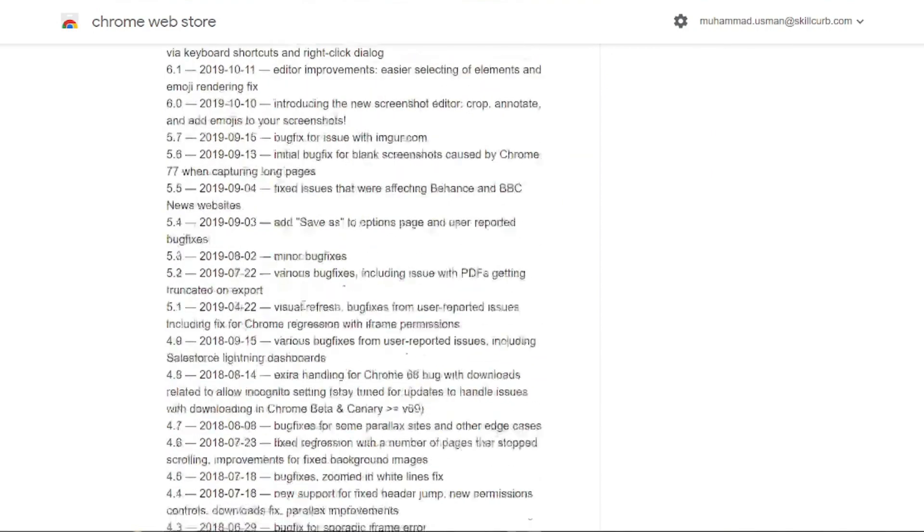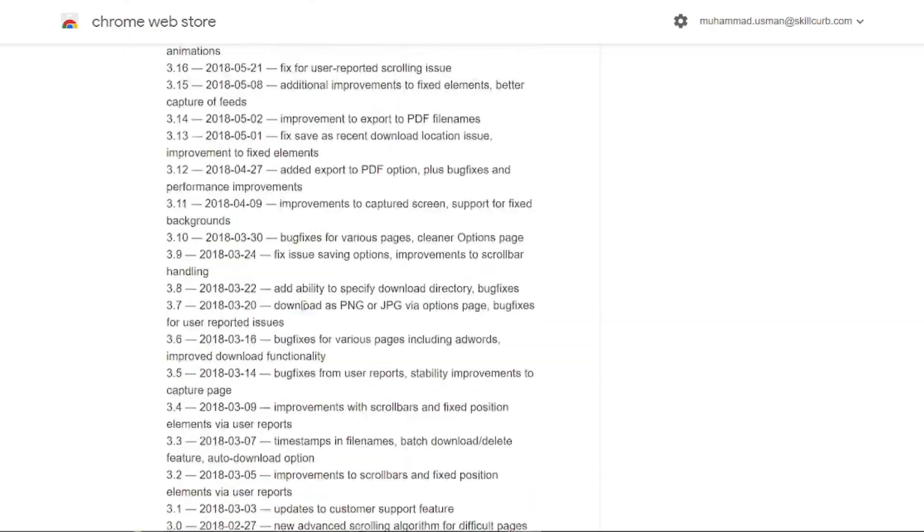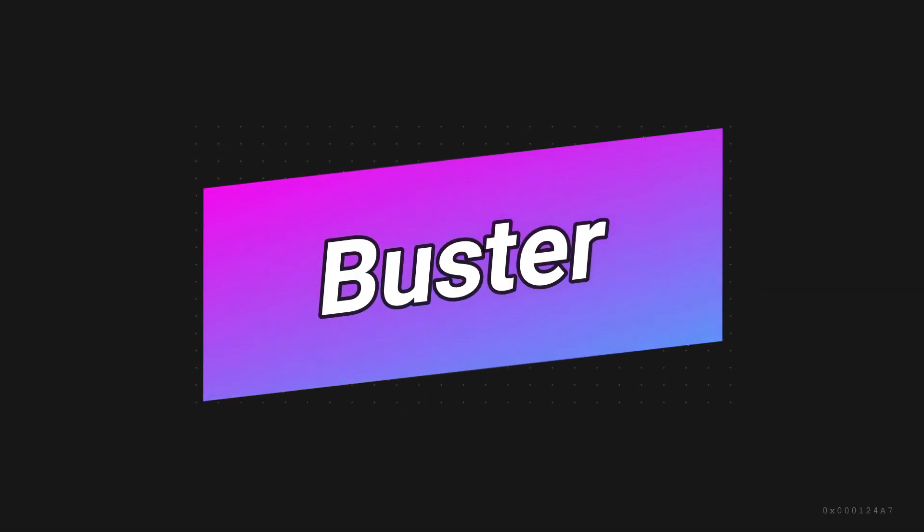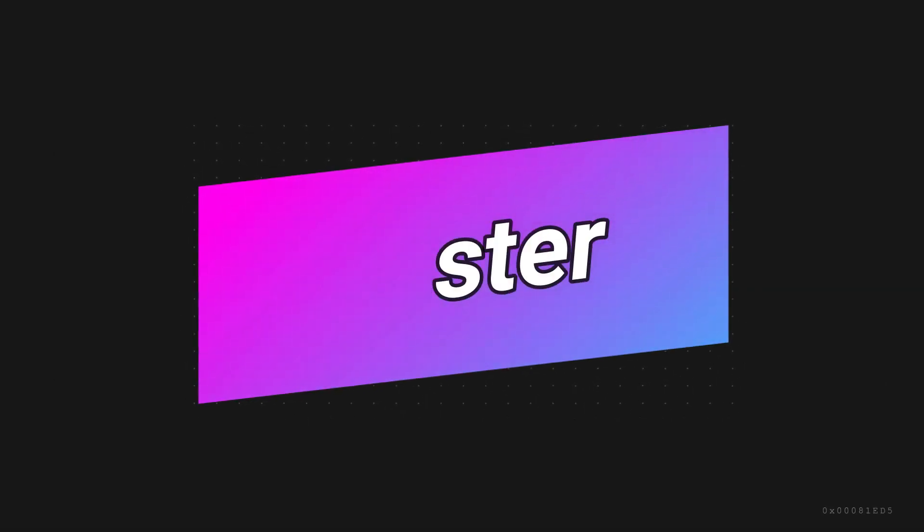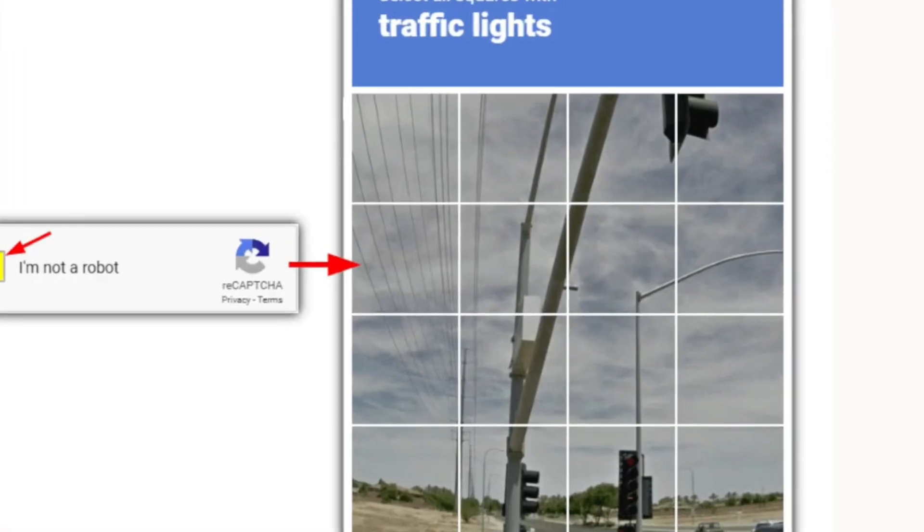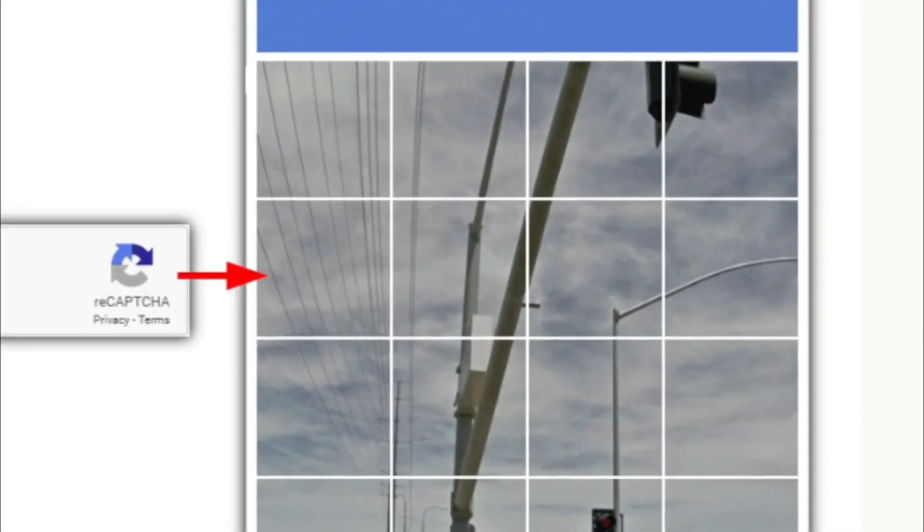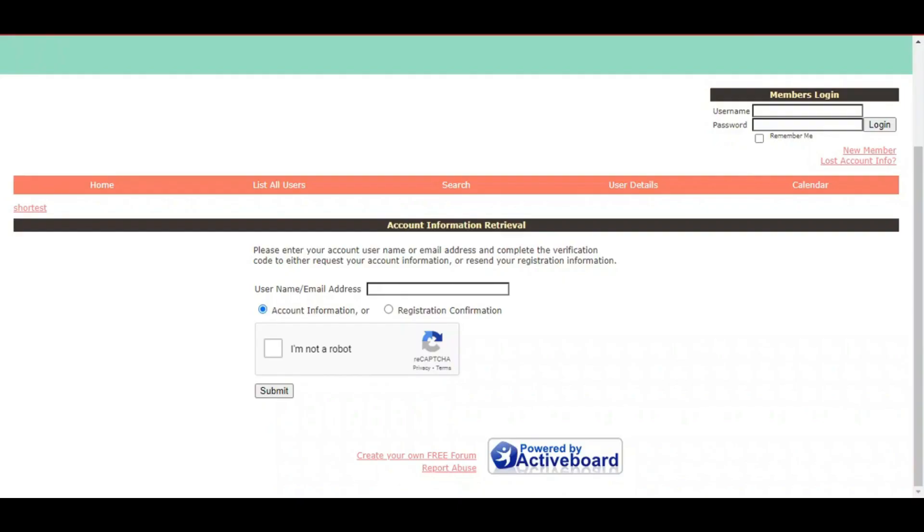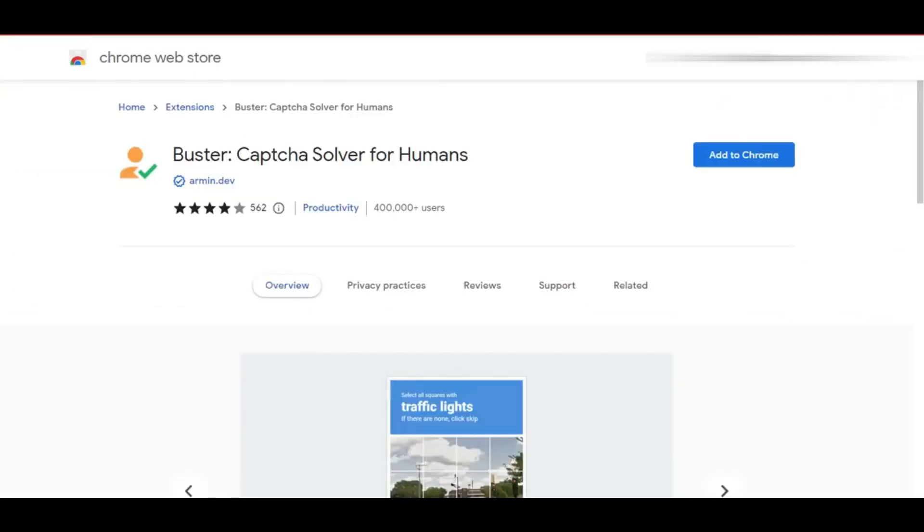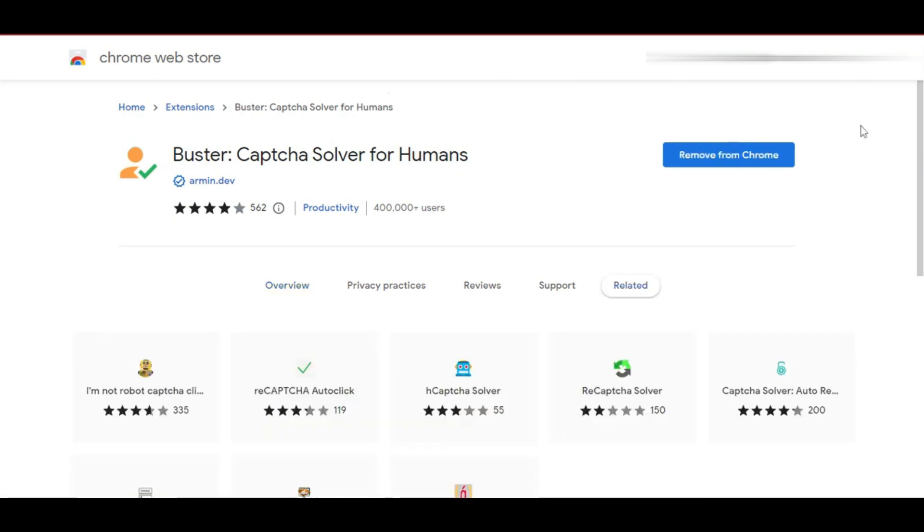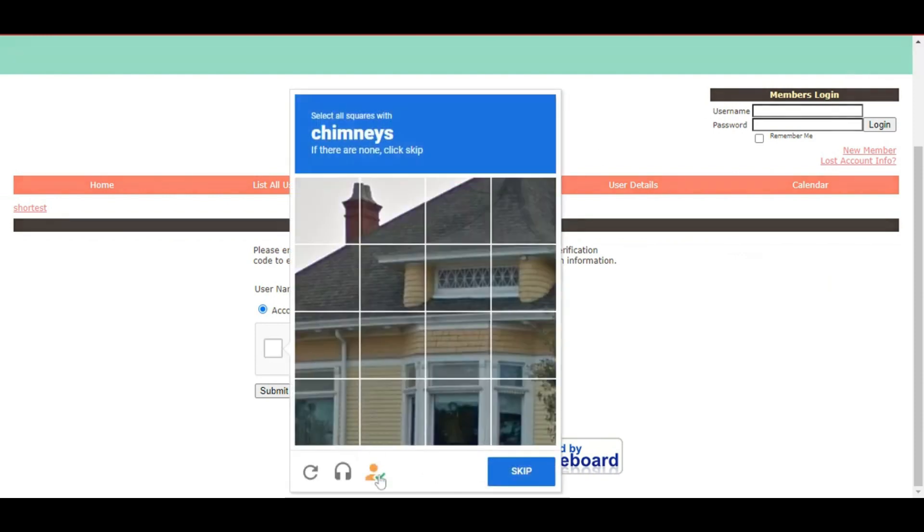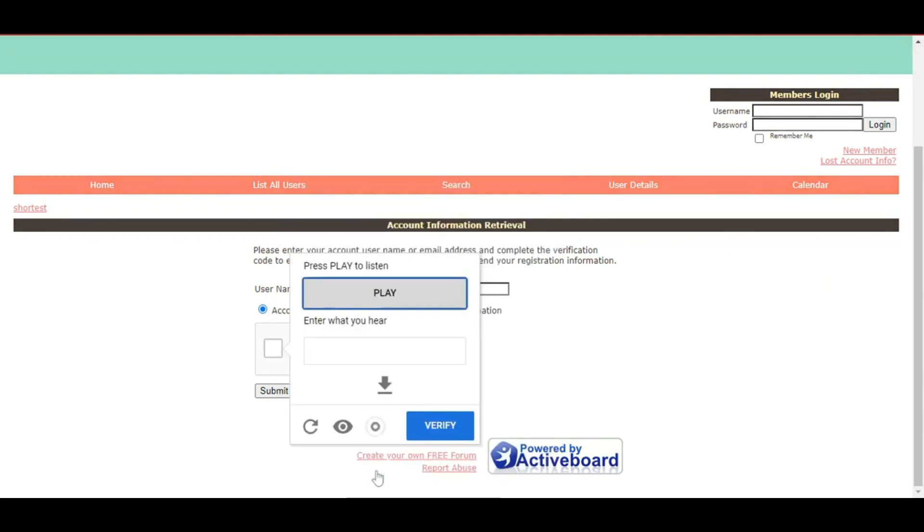Next up we have Buster. Are you tired of those pesky CAPTCHAs? Buster automatically solves them for you, saving you time and frustration when accessing websites that require verification. It's a Chrome extension which helps you solve difficult CAPTCHAs by completing reCAPTCHA audio challenges using speech recognition. Challenges are solved by clicking on the extension button at the bottom of the reCAPTCHA widget.